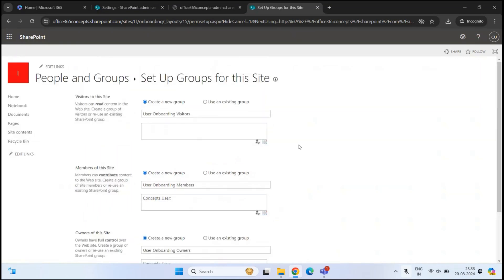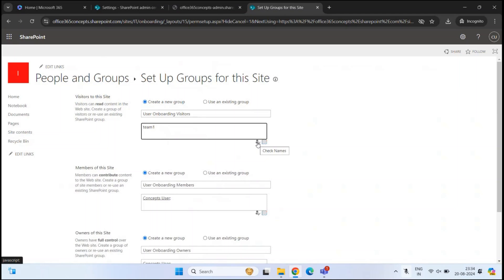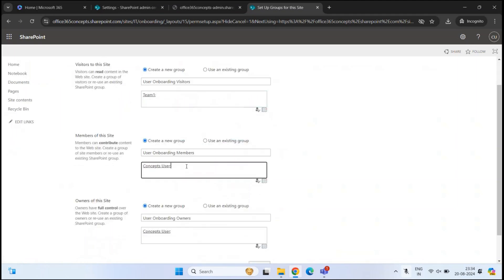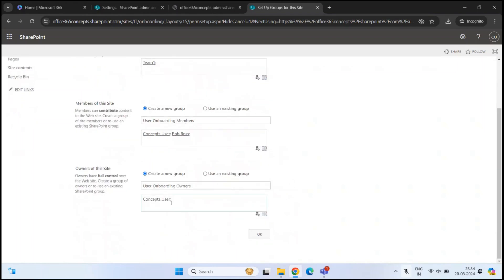So here you can add site visitors, site members, and owners of this particular subsite. Let's add a few users. Let's add one user in the visitors group. To add a user, you will type the name or email address in the box and then click the icon that says check names, and the name will be resolved automatically. Let's add one user as a member as well — for example, Bob Ross. I'm okay with the owner, so no changes there. Once done, click OK.